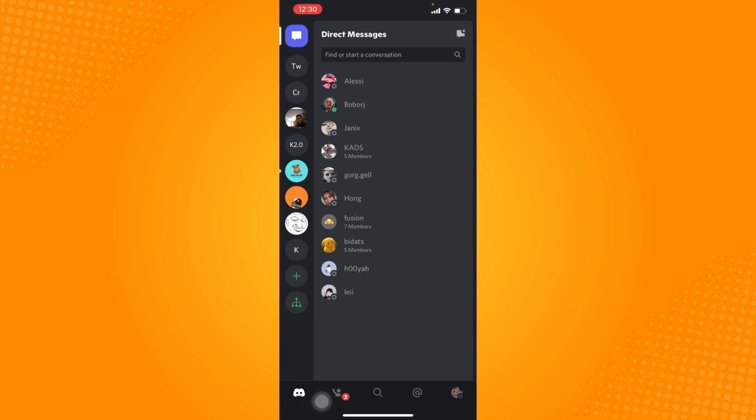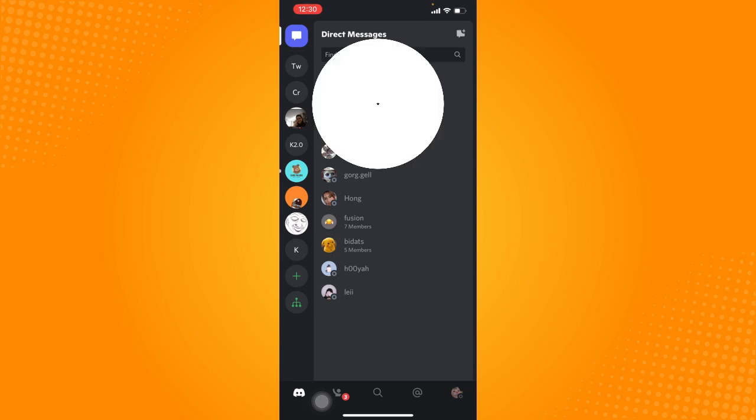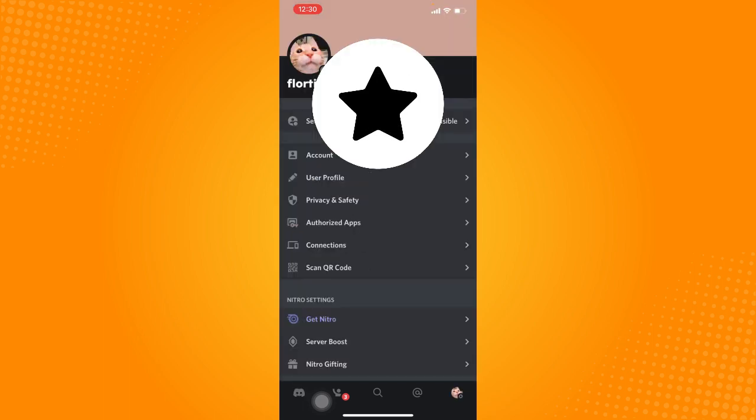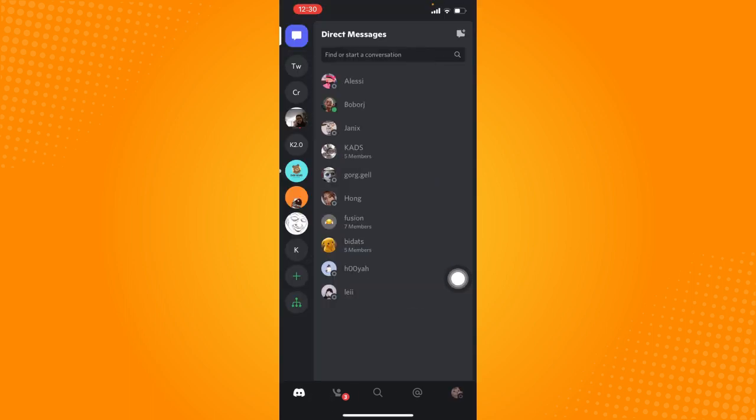Basically, this is a helpful feature if you want to delete a conversation that is bothering you. Actually, there is no direct way, so this is an alternative.